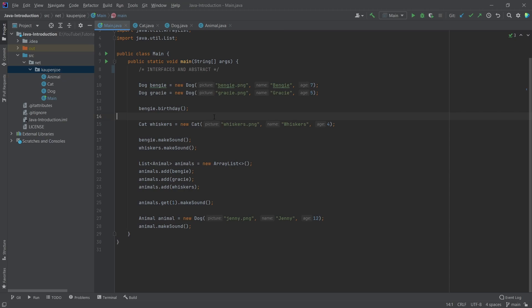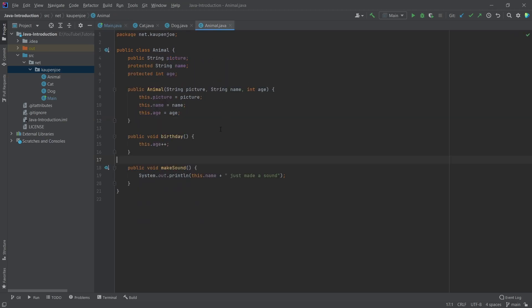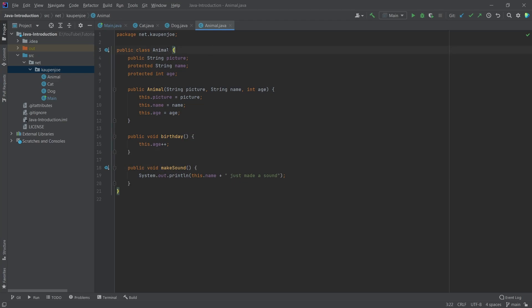Let's first take a look at an abstract class. What I've been saying is that an animal — what is an animal? You can have particular animals, like a cat is an animal, a dog is an animal. But if you want to create a new animal, what is that? You always have something particular. So when we really think about it, we don't really want to create a new animal — an animal is a very abstract thing, meaning we can make this an abstract class.